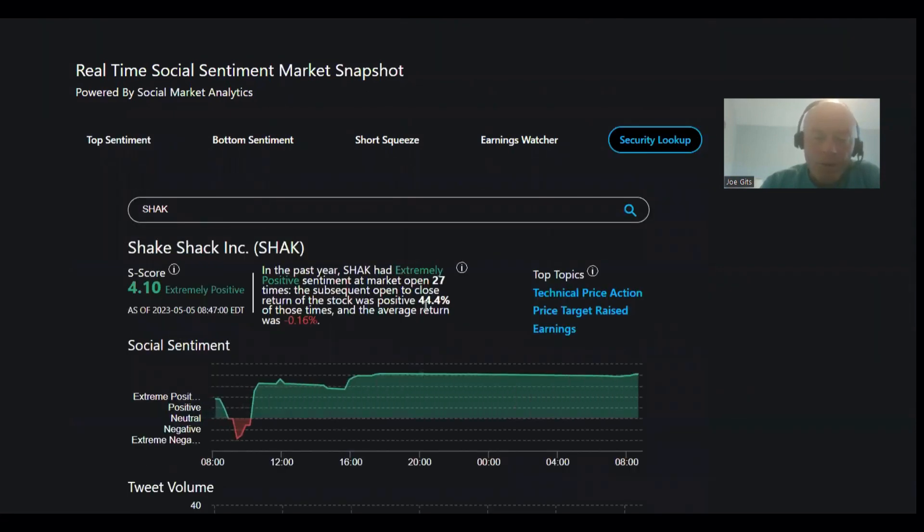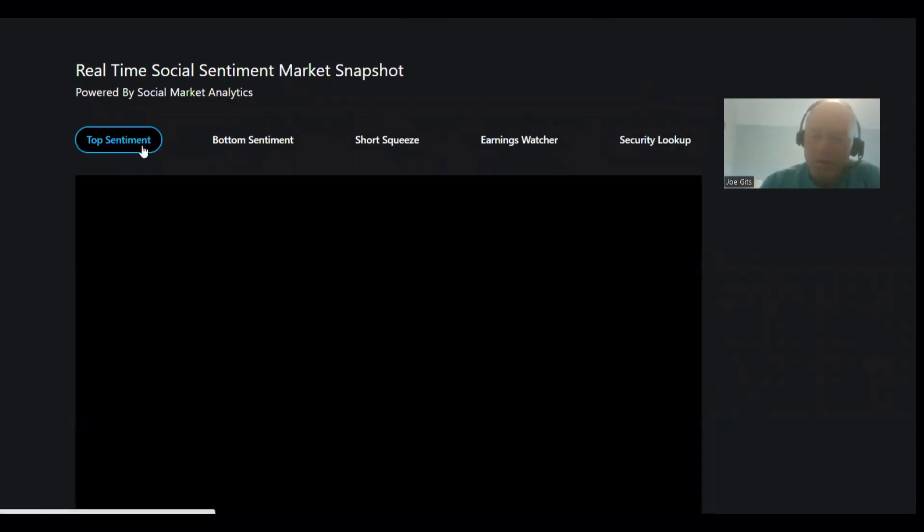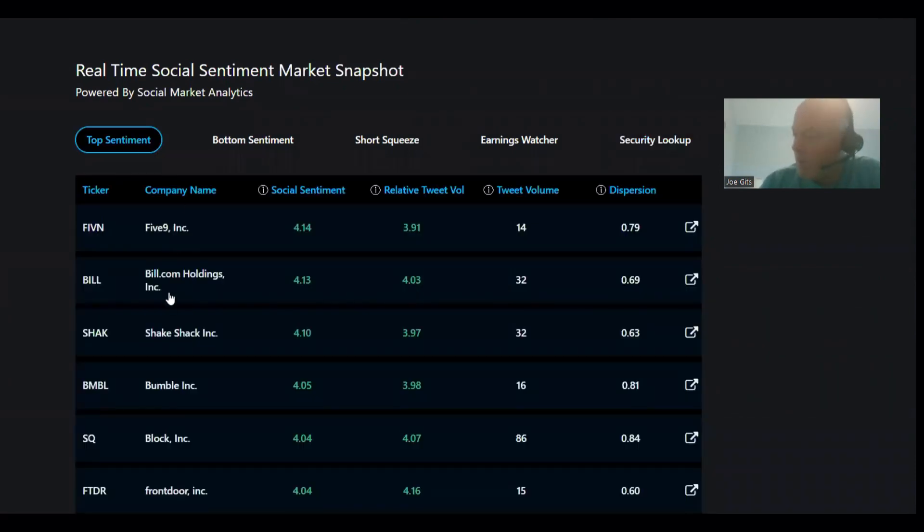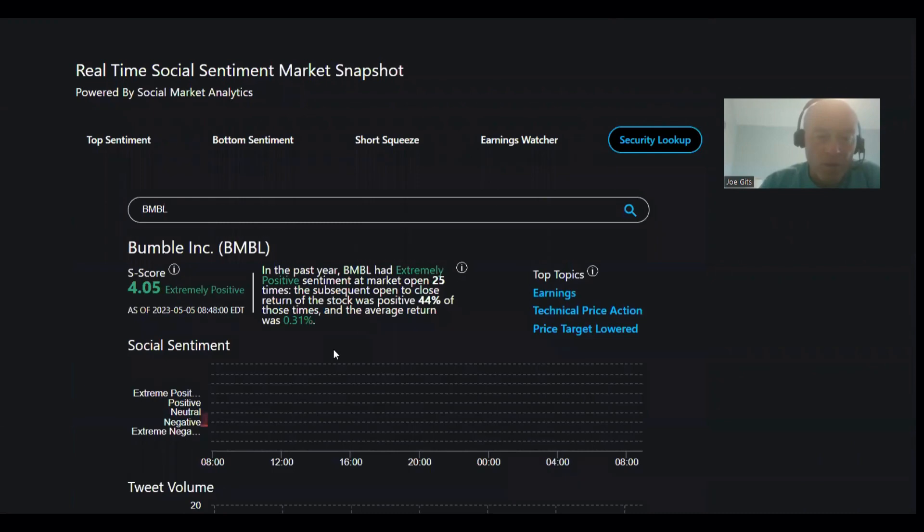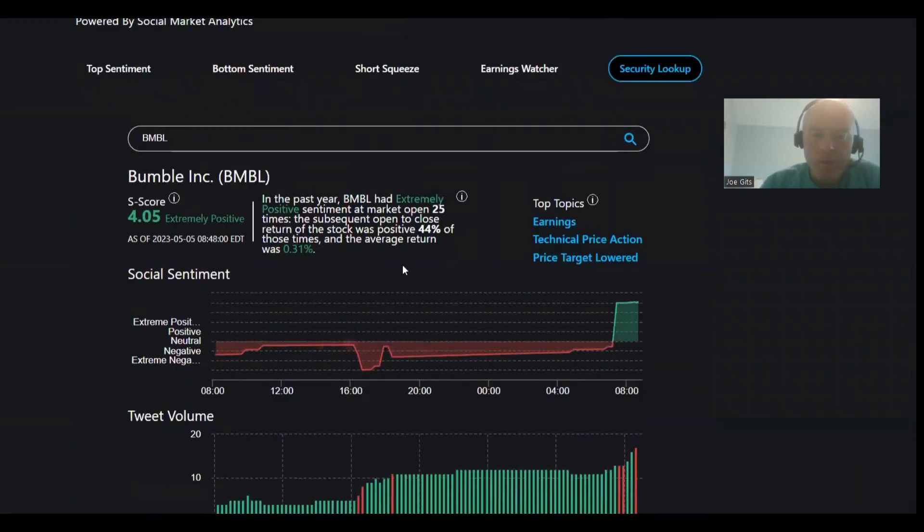44% of the time it's positive and negative 1.16%, 27 times over last year. So each of these has been ones that typically pop and drop. Bumble, 44% of the time it's positive but 0.31, so this one might be a little bit more difficult.